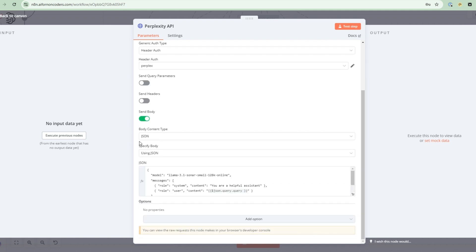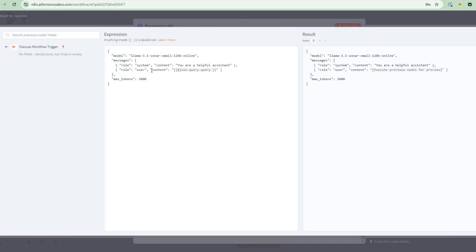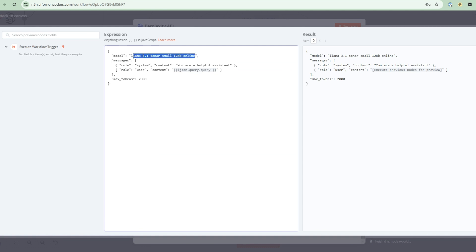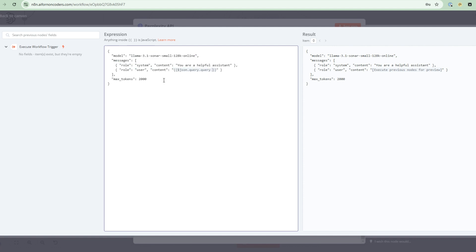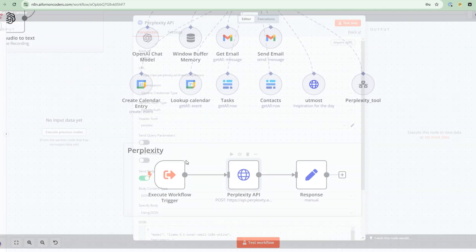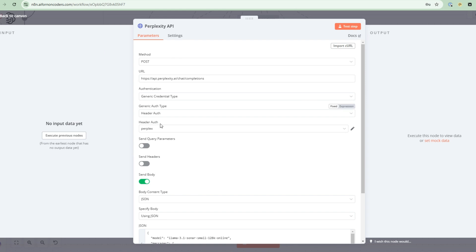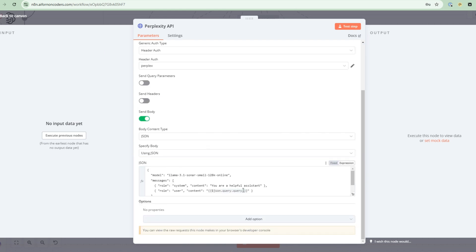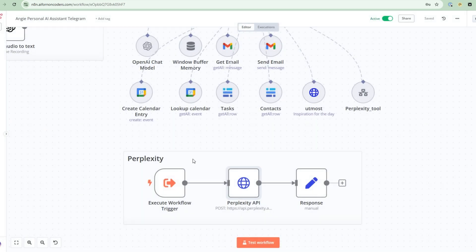Next, you specify that you want to send the body of the request to this API. And then if you look into here, I'm specifying the small online model. And then there's a system message that I'm passing in, as well as the query. So this query here, this is what's passed into the trigger node here. So this trigger node will pass into this a query that represents the perplexity query that I need.